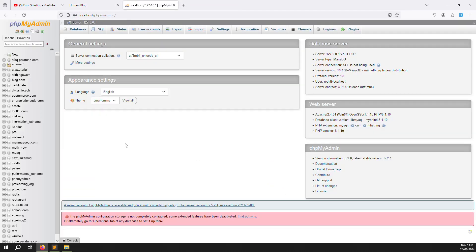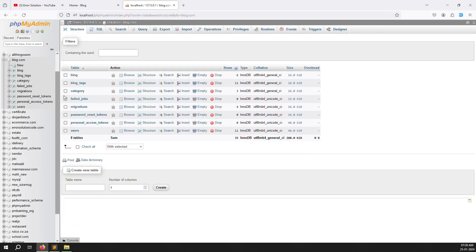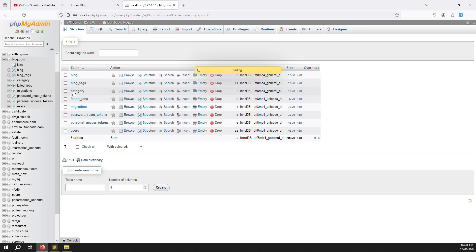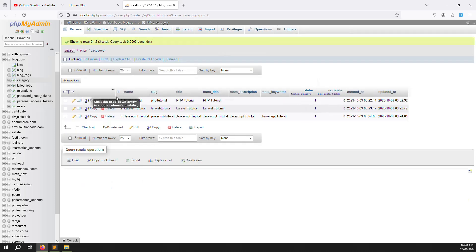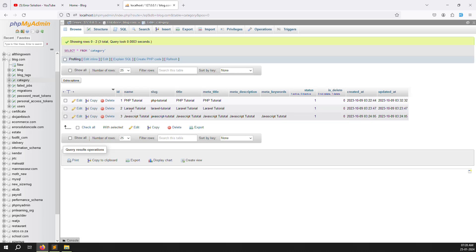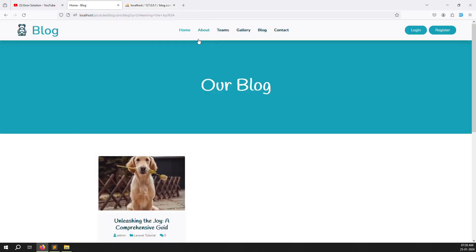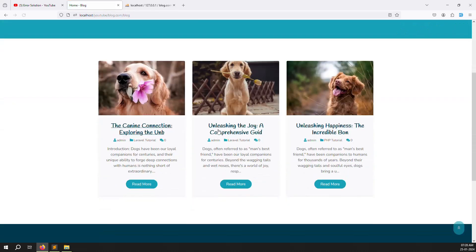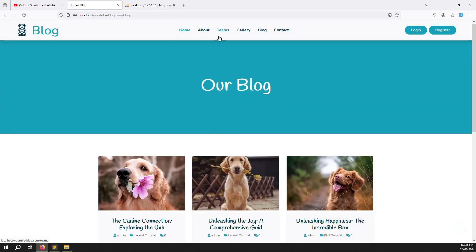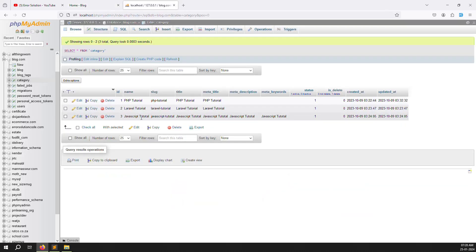First, let's check our database. The database name is 'blog dot com'. Inside, you can see the category table with names like PHP Tutorial, Laravel, and JavaScript Tutorial. We need to show these dynamically in the header. When you click on a category like PHP Tutorial or JavaScript Tutorial, we need to display the corresponding data.